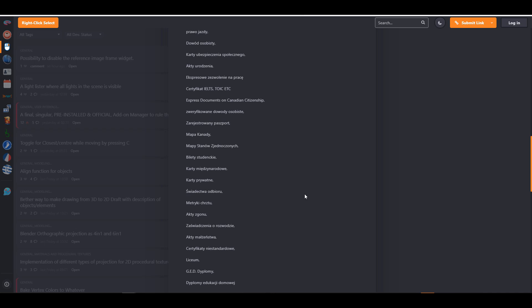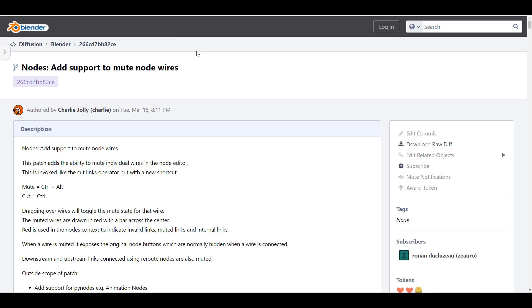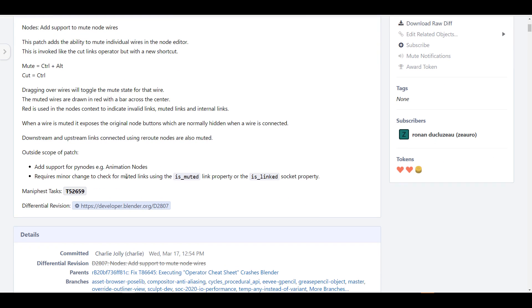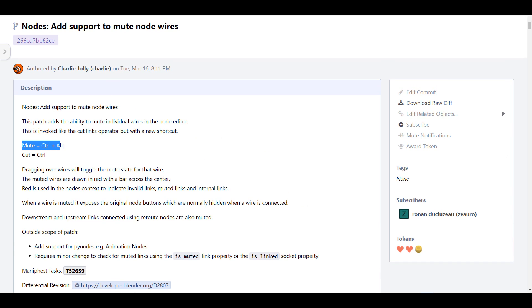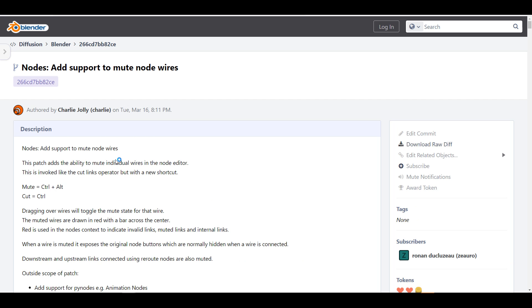Last week we also talked about the fact that Blender Foundation added support for mute nodes. I haven't been able to test this personally as it may be within a specific settings build, but once I do, you guys will be the first to know. For those who are able to test it, you can use Ctrl+Alt on your keyboard to mute the node and Ctrl to cut the node while working with the shader, compositor, or geometry node.